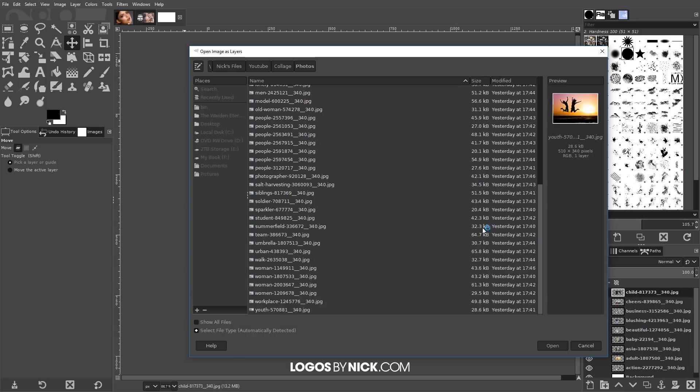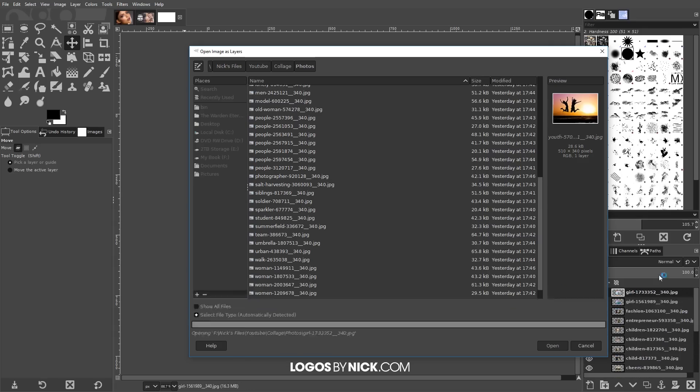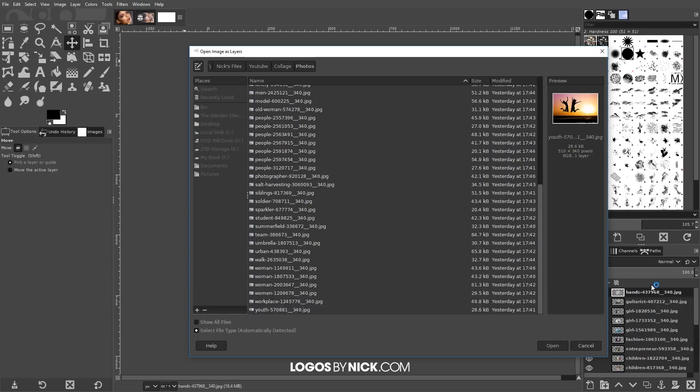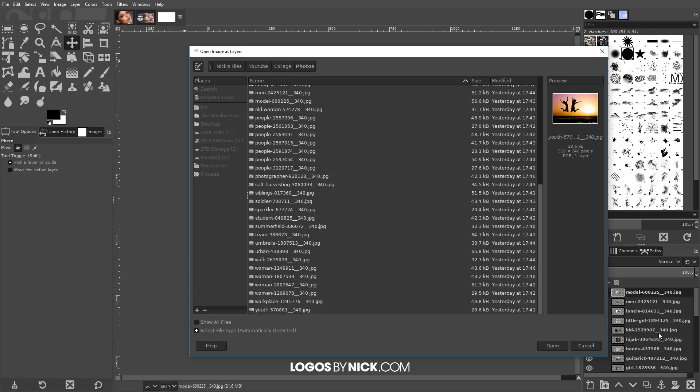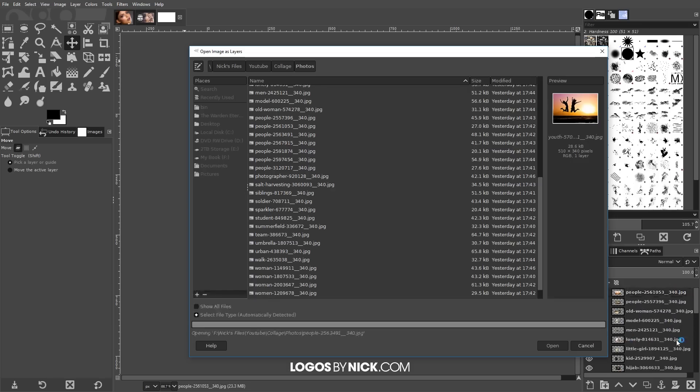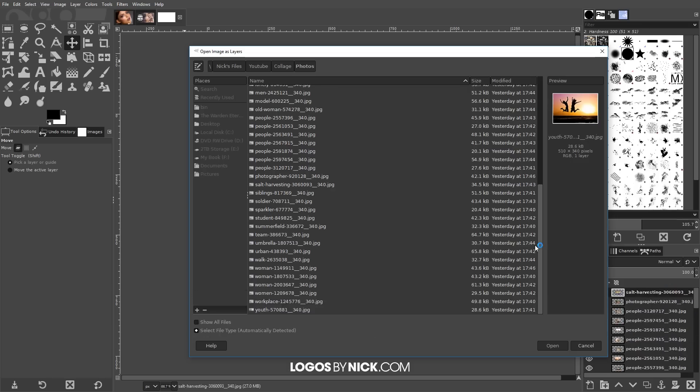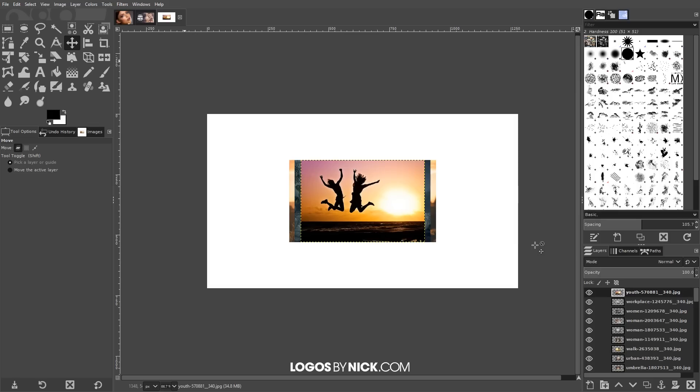And you'll have to give it a minute or two to process and do its thing because it's opening up every single one of those photos as individual layers as you can see here on the bottom right side of the screen. So just give that a minute and there we go. As you can see we have all of our photos opened up there in the center of the page.